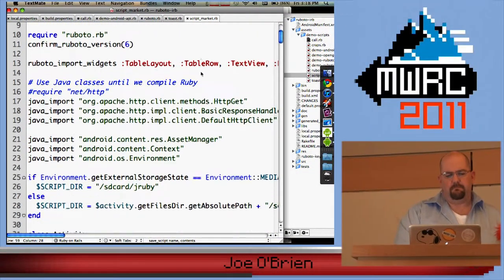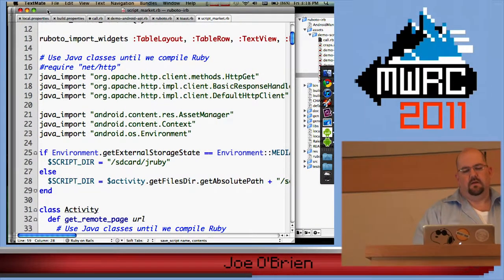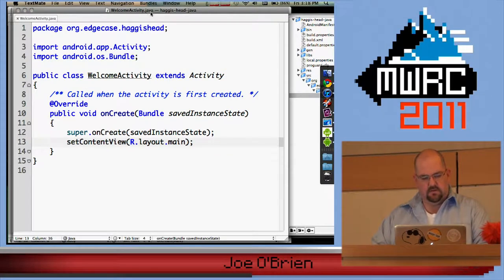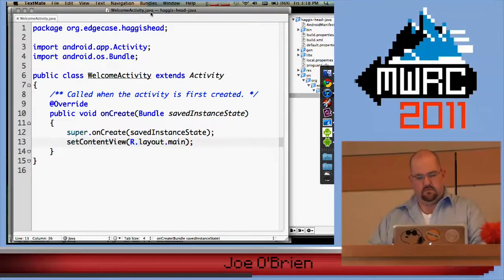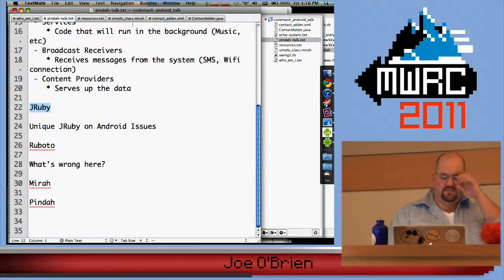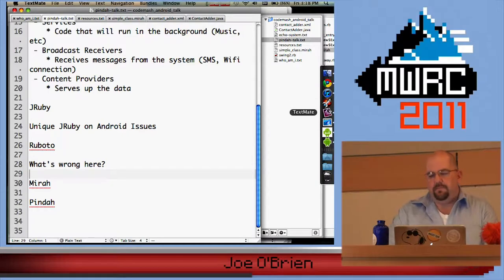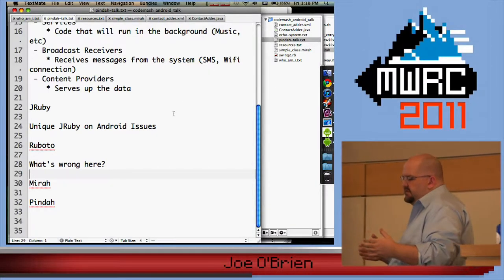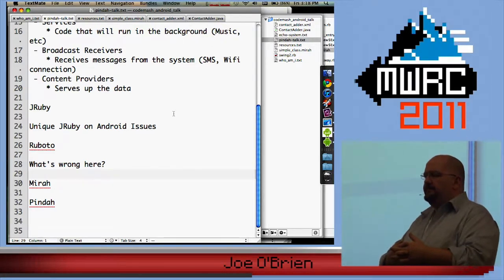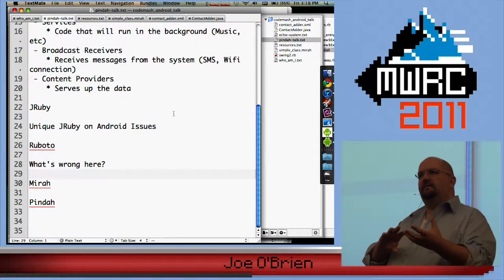With that fit of frustration, I kept looking and ended up stumbling upon something called Garrett. Garrett was a test application that Technomancy — for those of you who know him — had written just to play with, to see what would happen with putting Mirah on top of Android.